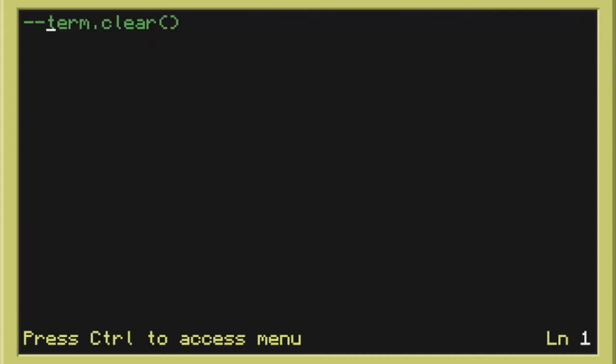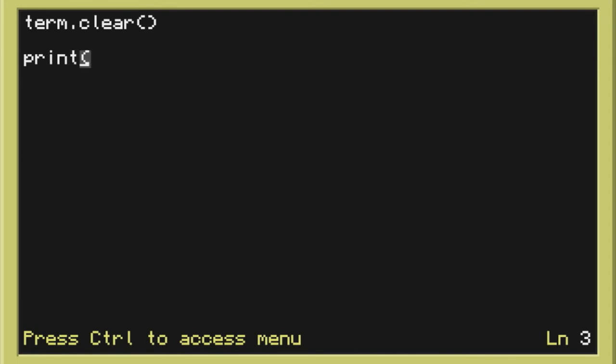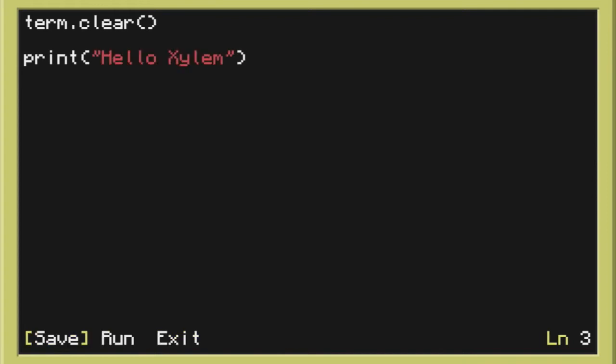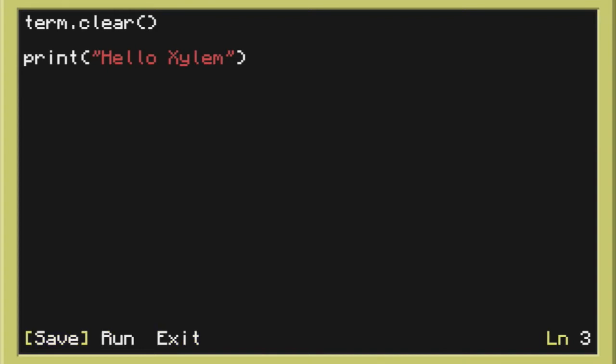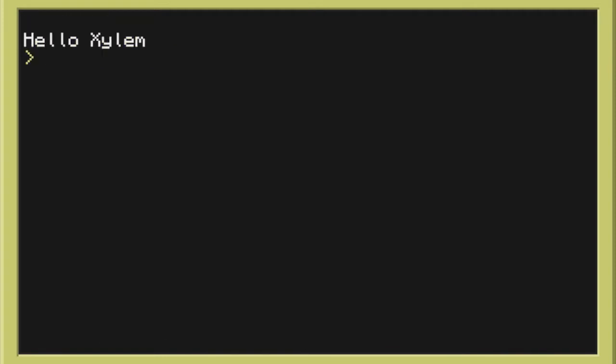So we're going to do edit startup again. We're going to do term dot clear. Now it's going to get rid of that craft OS. So now we're dealing with a blank screen. Now we can put hello Xylon. But if you're like me you're going to notice a slight problem with the aesthetics of this. Okay. So doing reboot again. Pressing control R. We can see it says hello Xylon. But there's a line here it's not using. And we want to use that line just like it did with craft OS.